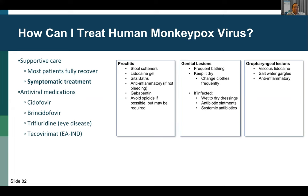Supportive care for proctitis includes stool softeners to decrease pain, topical agents like sitz baths and lidocaine gels, over-the-counter pain relievers like NSAIDs or Tylenol, and prescription analgesics like gabapentin or opioids. Be careful with local immunosuppressives that could worsen disease, like topical steroids, and be cautious with opioids due to risk of opioid-induced constipation. For genital lesions, keeping them clean is paramount — frequent bathing and changing of clothing to prevent infection. For pharyngeal disease, topical agents like viscous lidocaine and saltwater gargles, as well as over-the-counter and prescription pain relief.